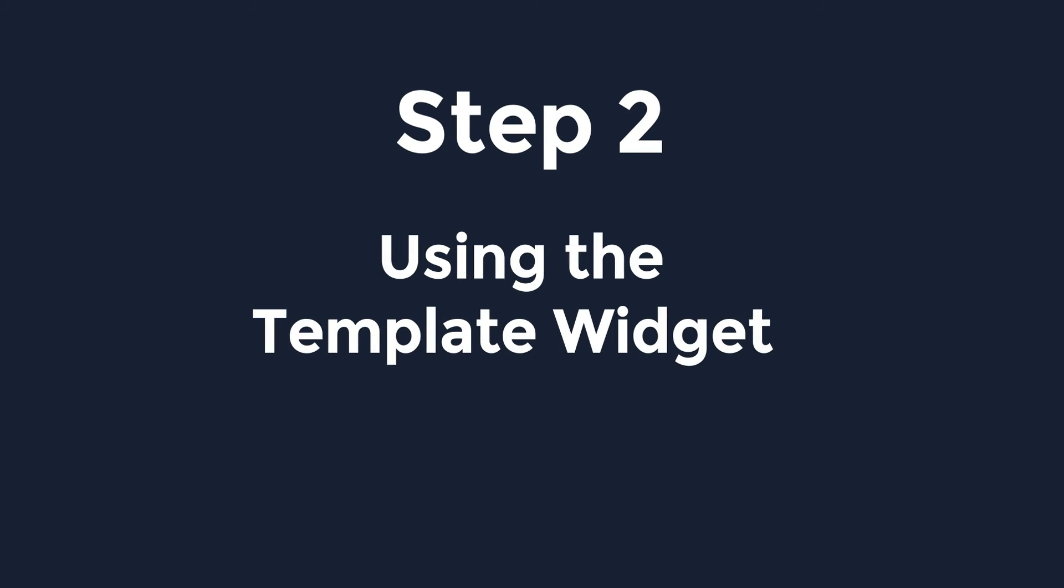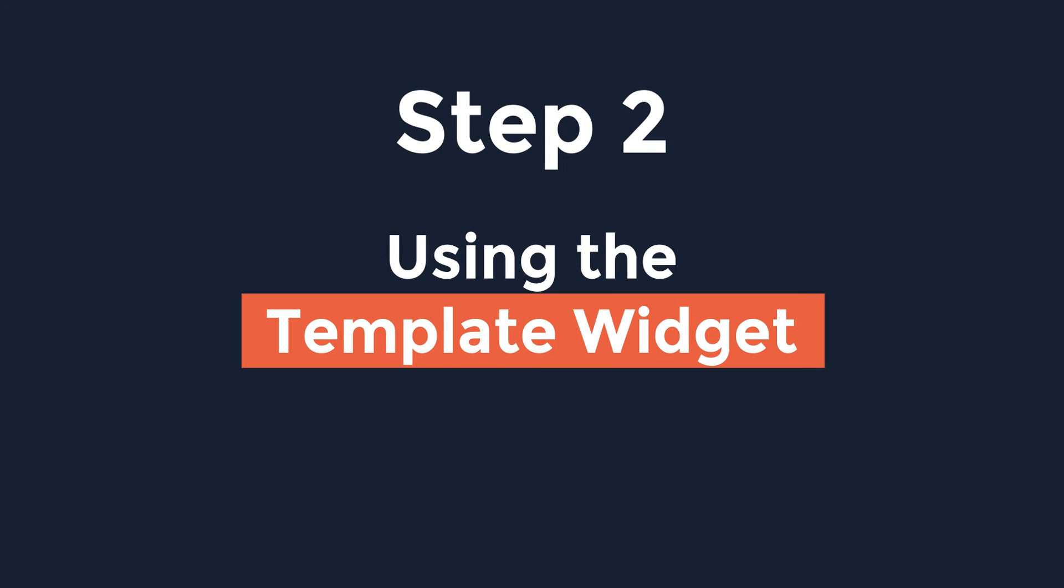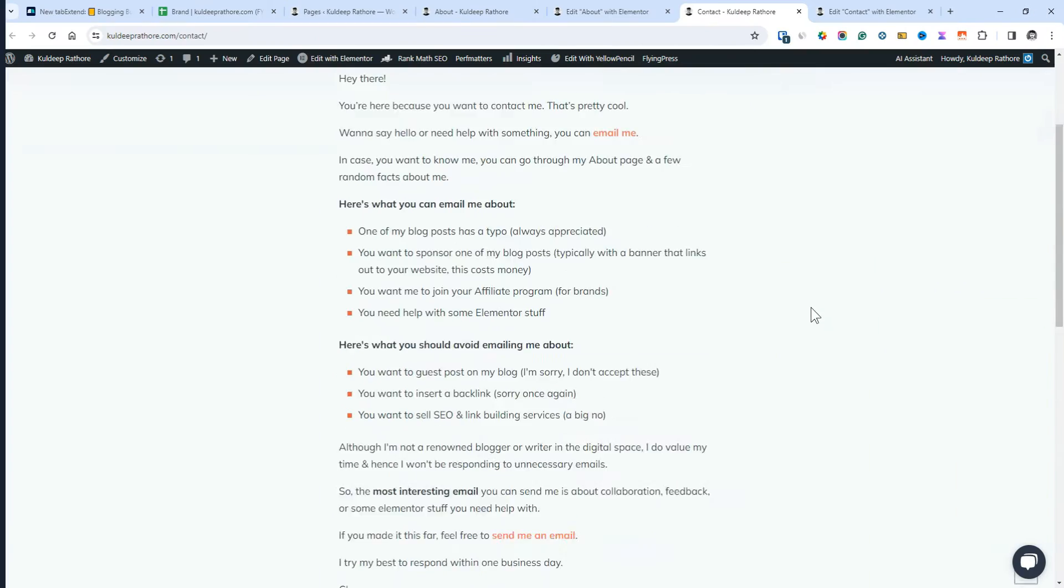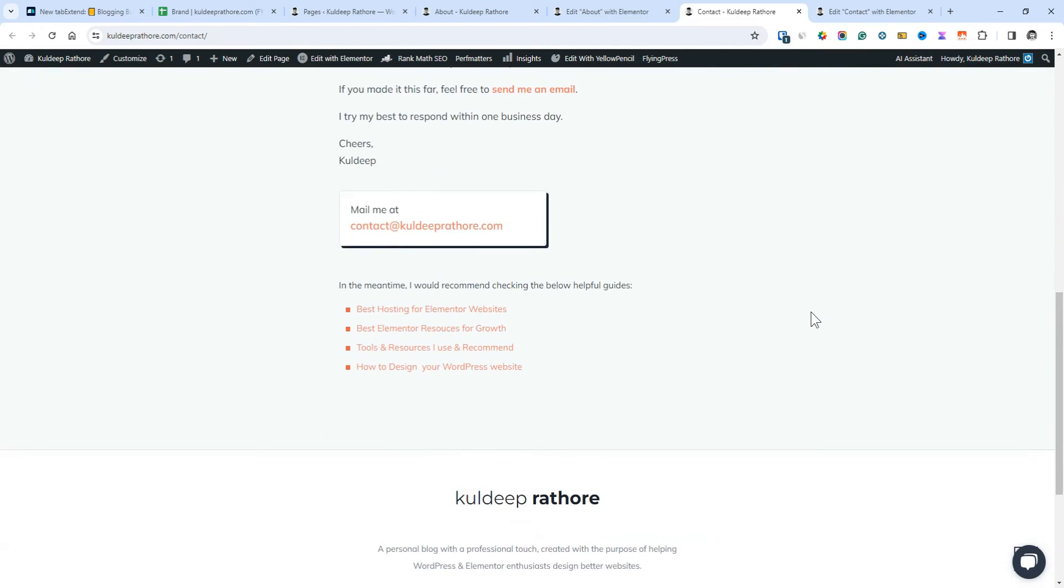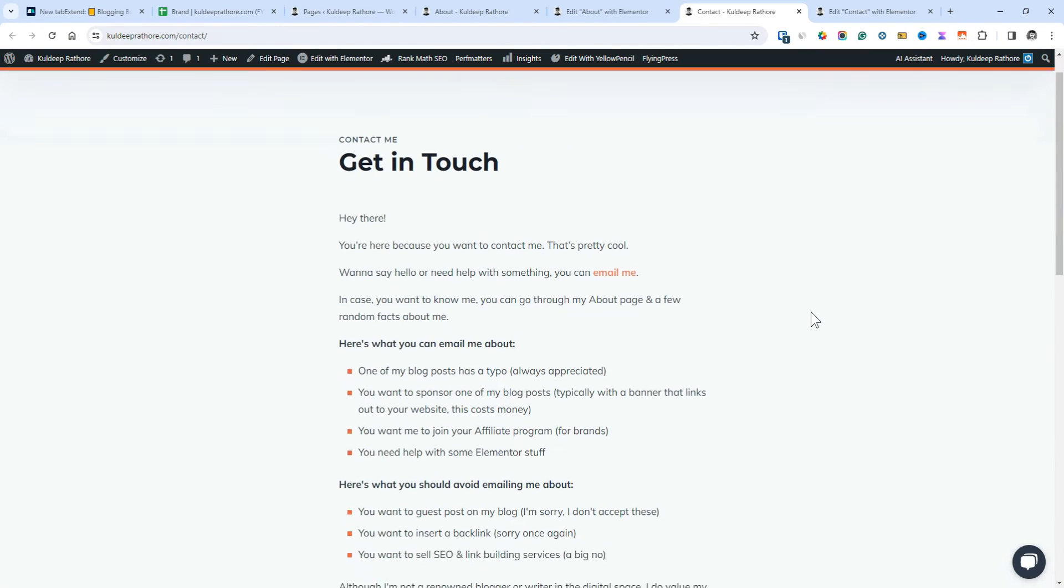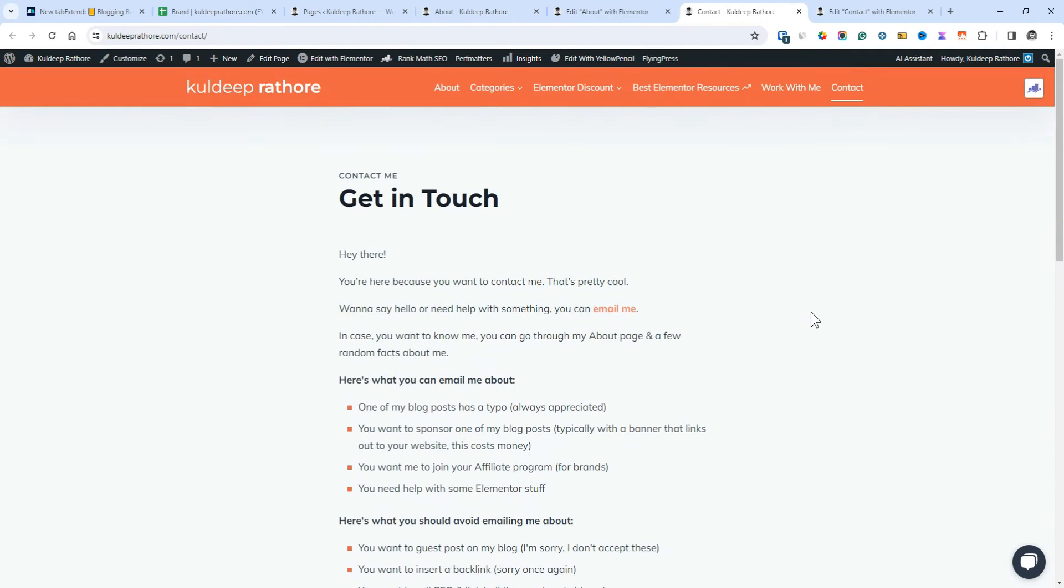Step 2, using the template widget. Now, open the page where you want to use or rather say reuse the section.